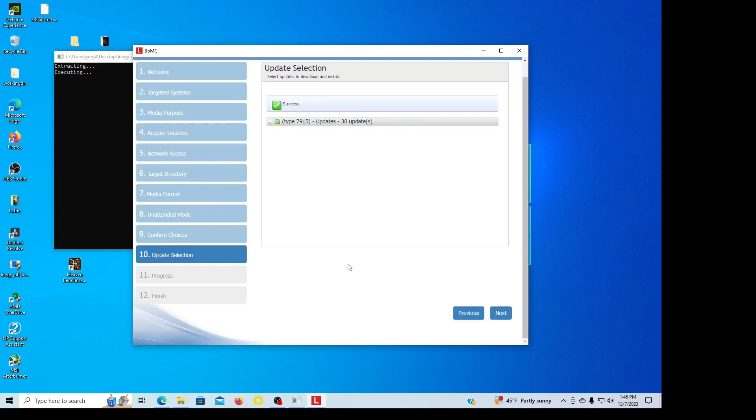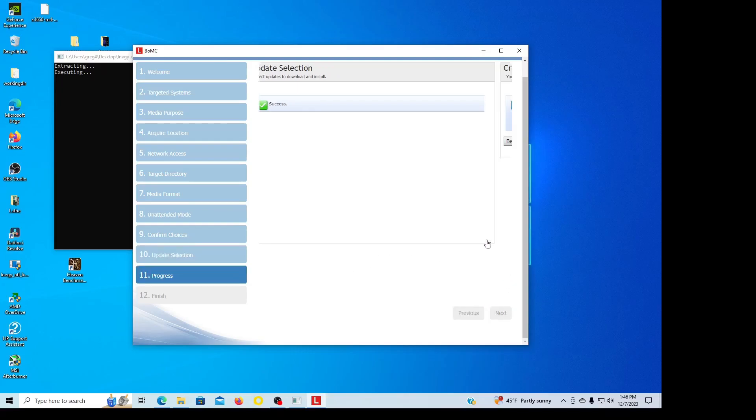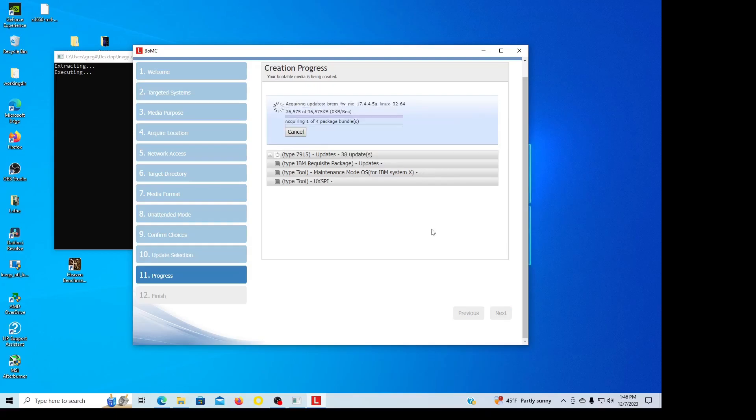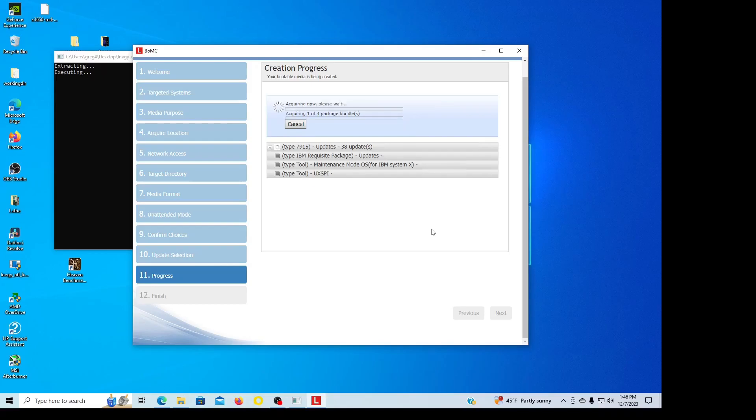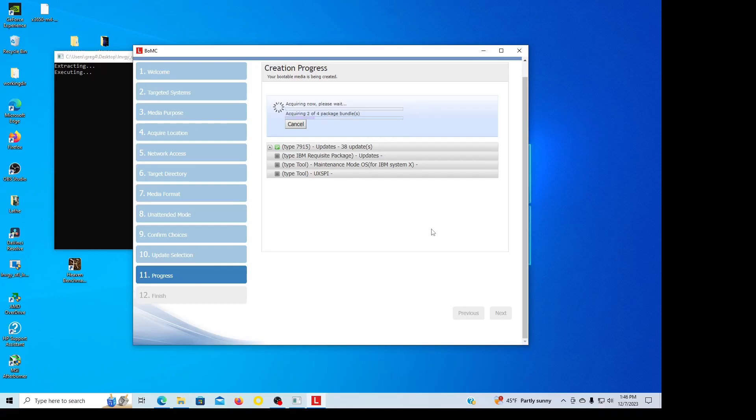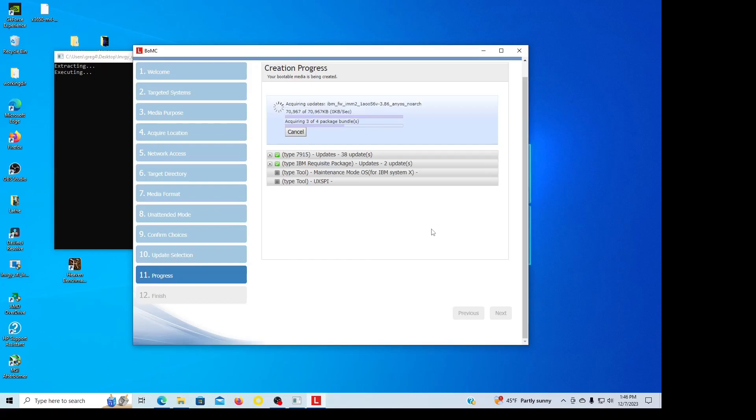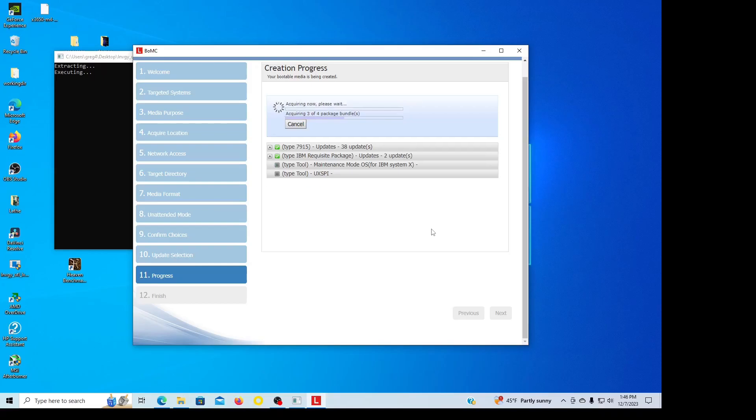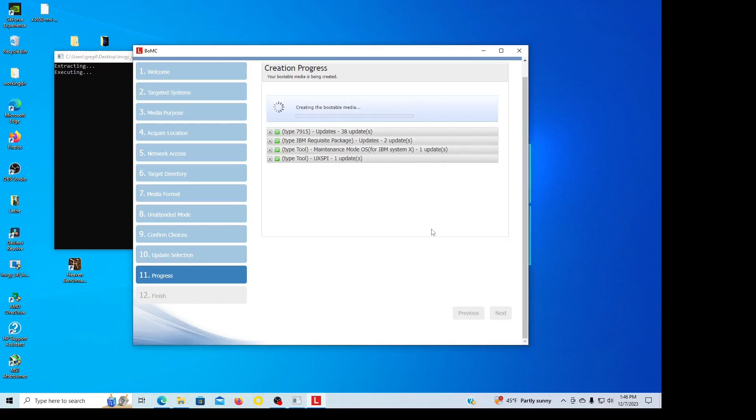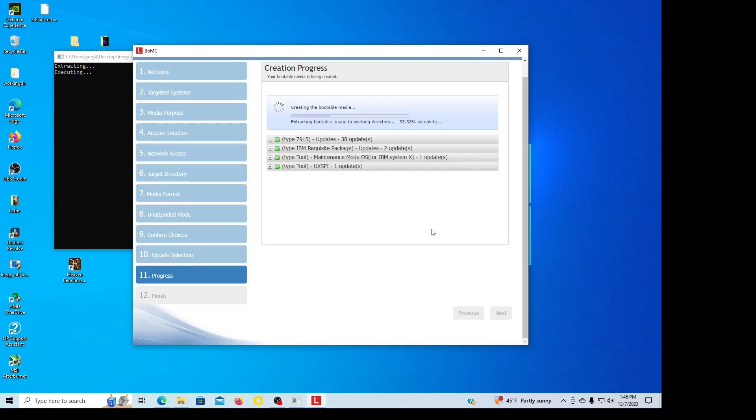Now it's working on the download, it's connecting to the server. Okay, I got 38 updates, I'm going to go next.